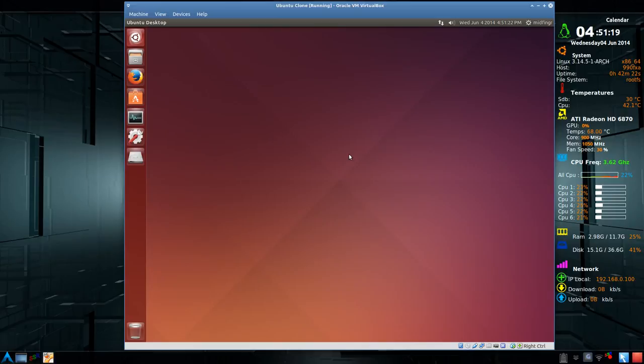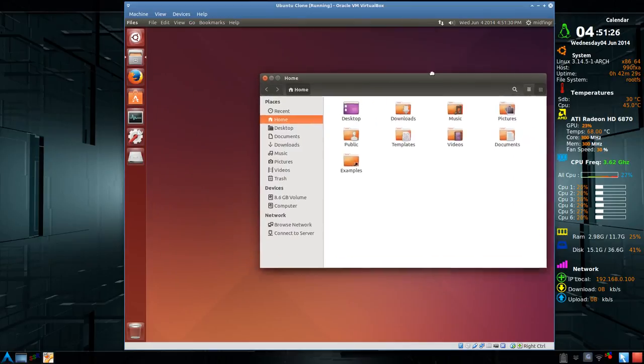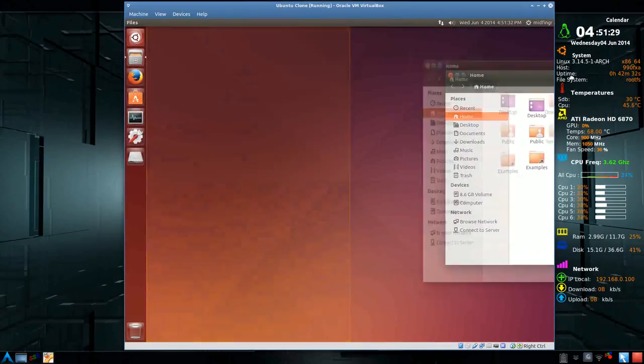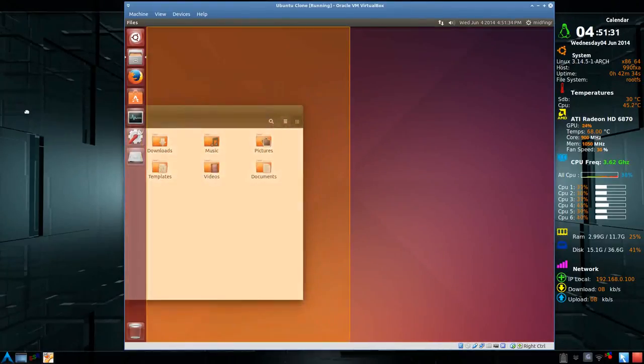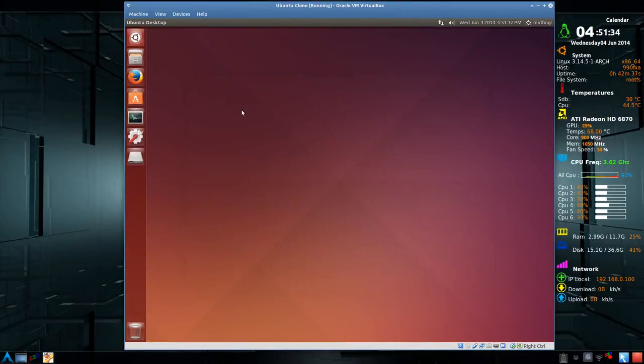So to get desktop zoom, we use CompizConfig. Now, CompizConfig is already installed in Ubuntu. If you use Snap Windows, that's a CompizConfig feature.